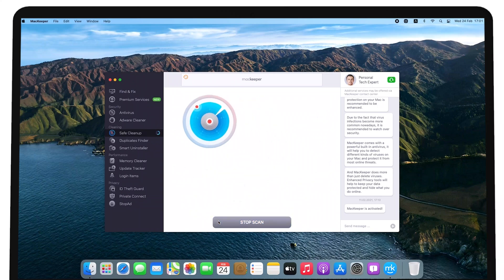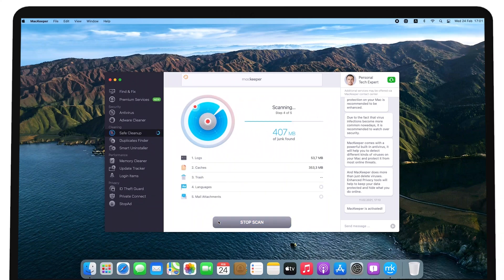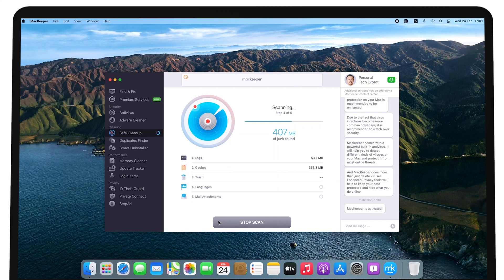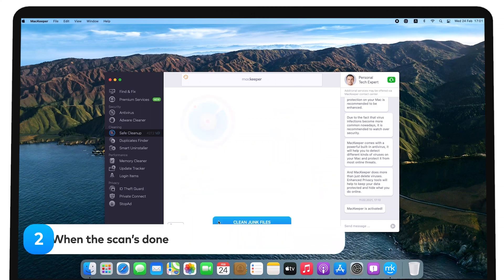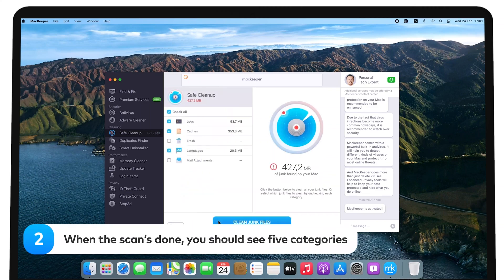During the scan, you'll see the progress circle next to the file categories being checked. When the scan is done, you should see five categories.